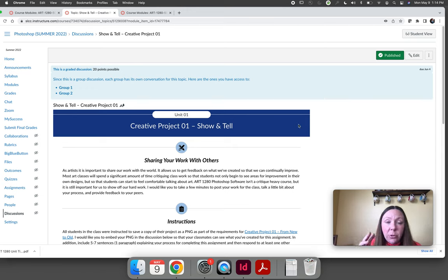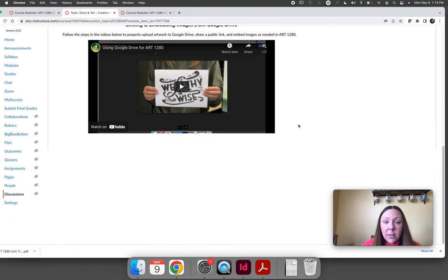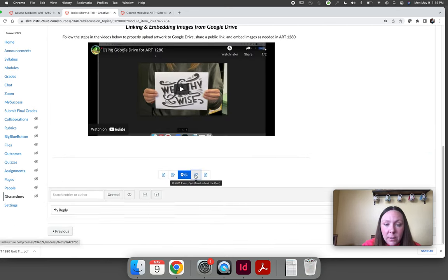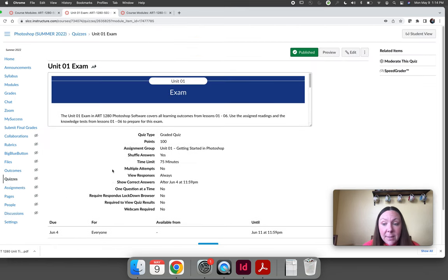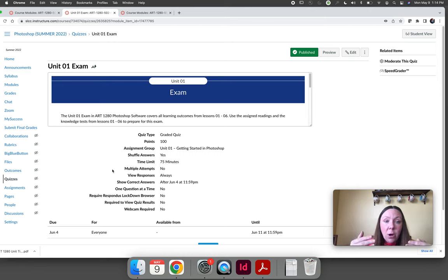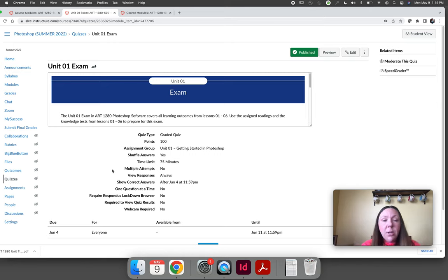After you've done your creative project which tests your Photoshop skills, the last thing that you'll do inside the unit is take an exam and the exam is equal to your knowledge test. Knowledge tests are two attempts unlimited time. They're meant to build your knowledge.